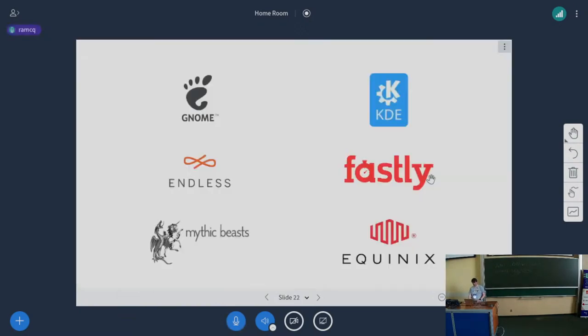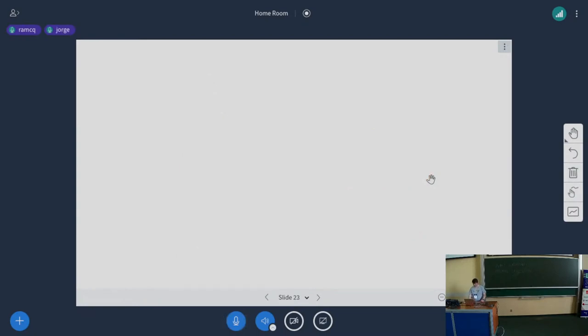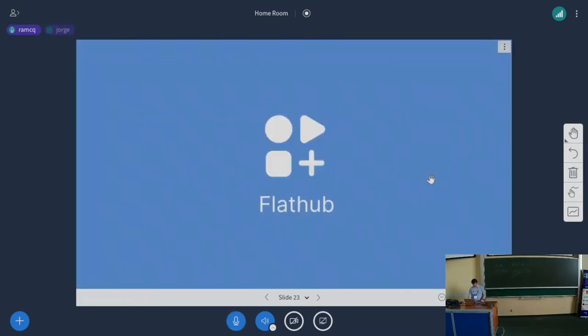Last thought from me: thanks to all of these organizations for their time, effort, support, and resources. All of our downloads go through Fastly. Most of our build bots are from Equinix. Endless has been sponsoring the time and development that's gone into this. Mythic Beasts runs a lot of our core servers in Cambridge. Thanks to all of our sponsors.